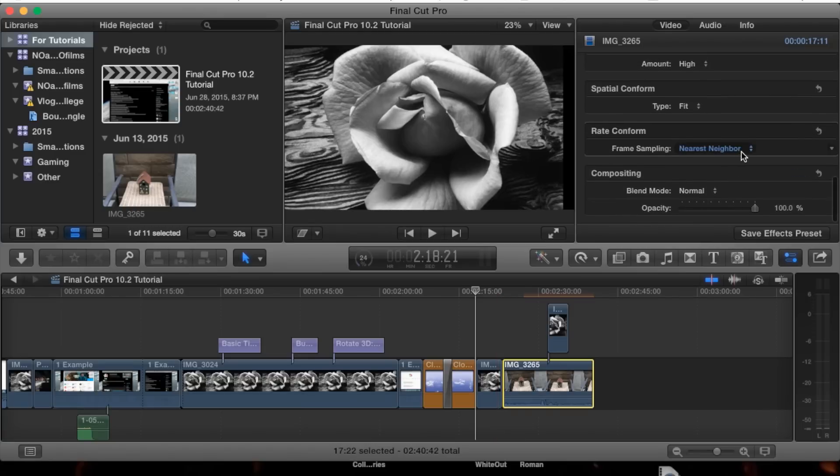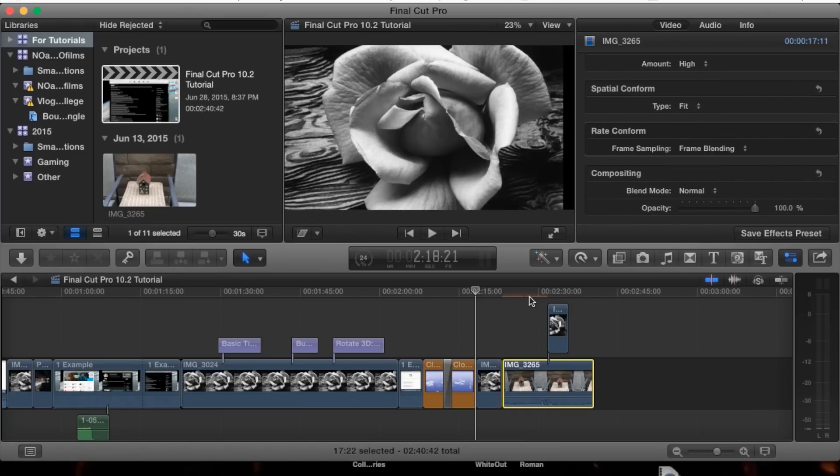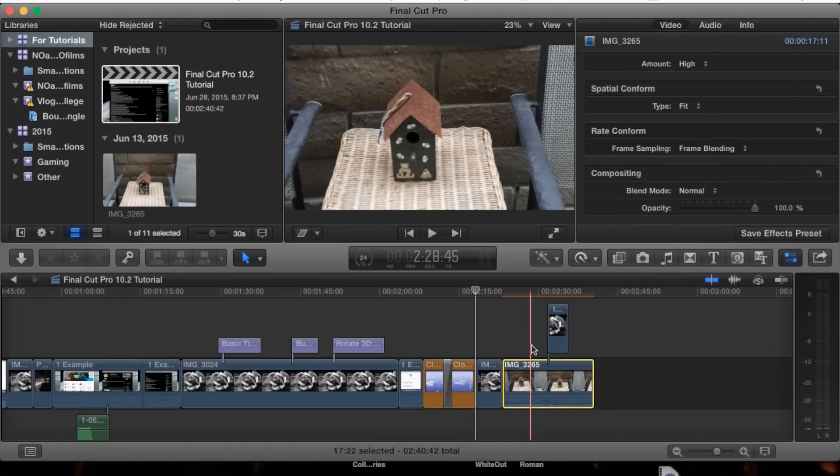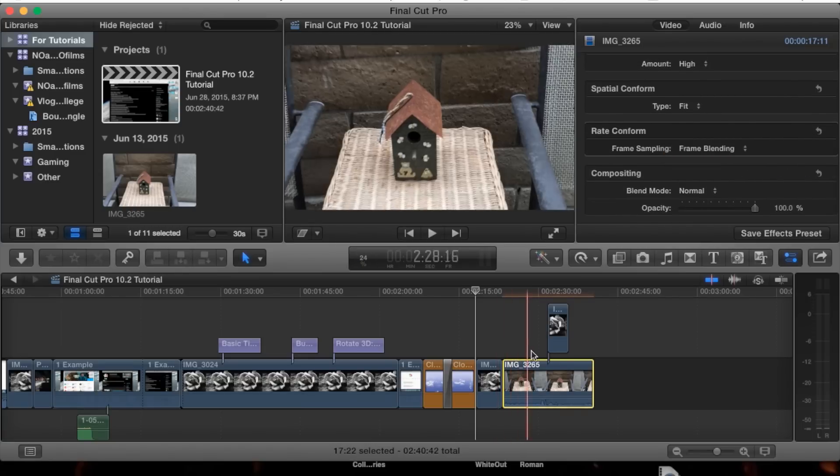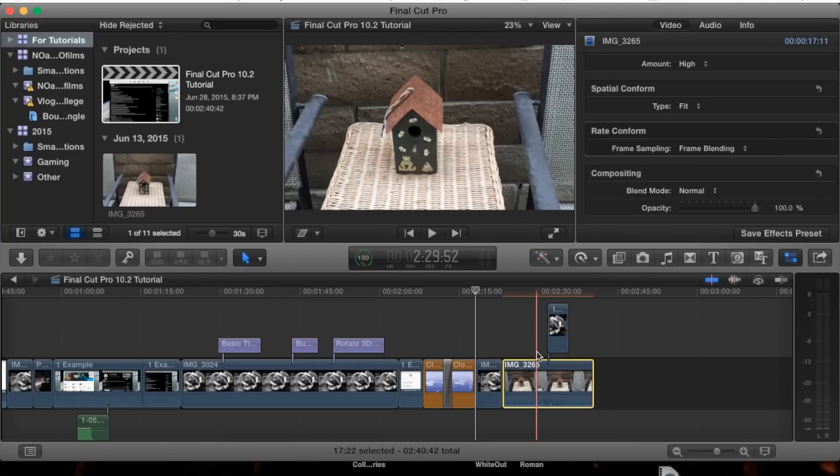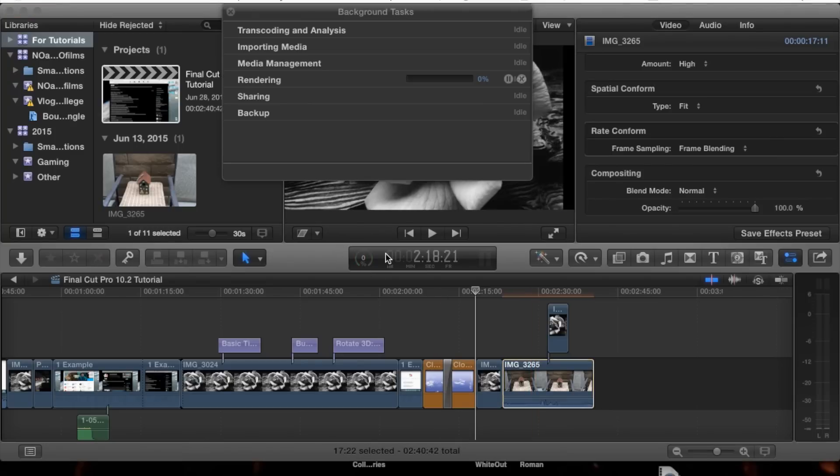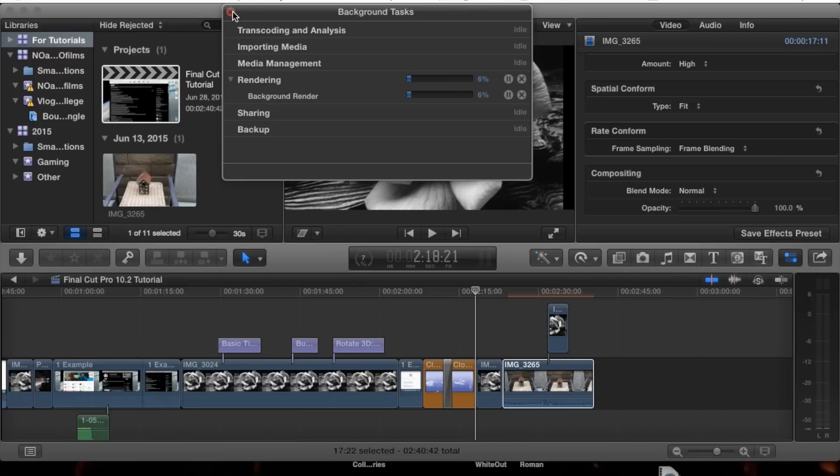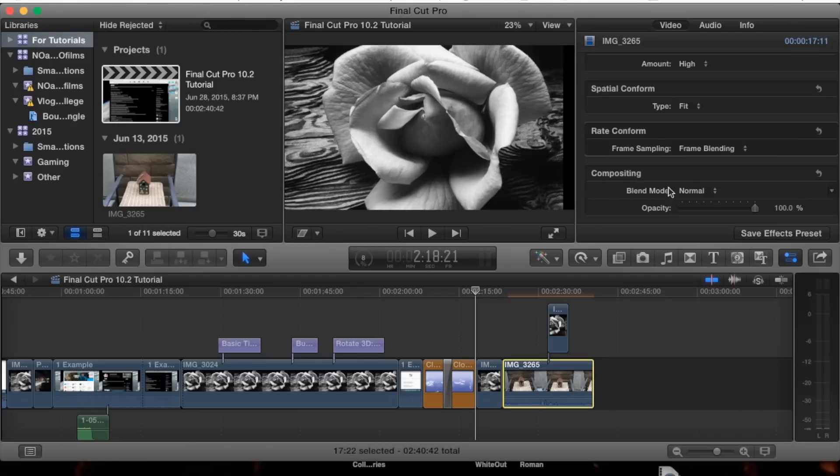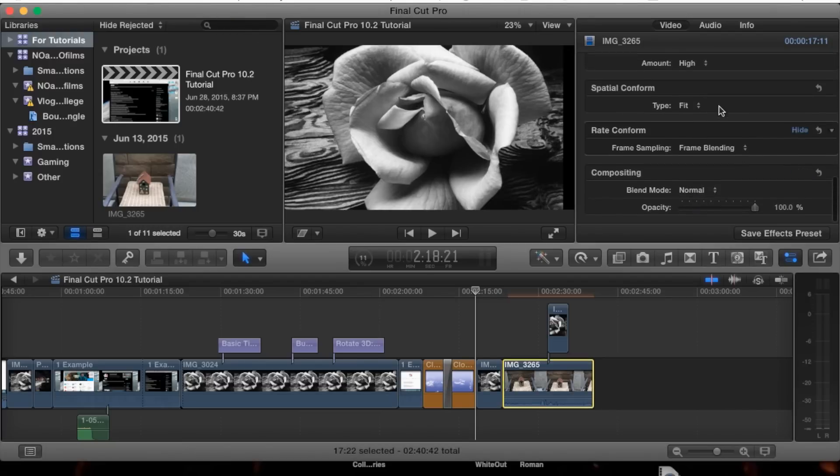Now let's go down to frame blending. This comes in handy when you're switching between these options. It's going to render when you change it.